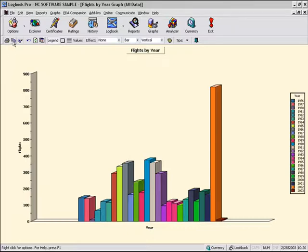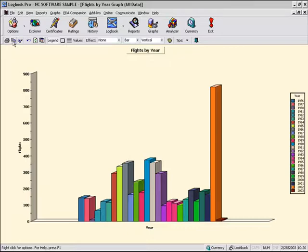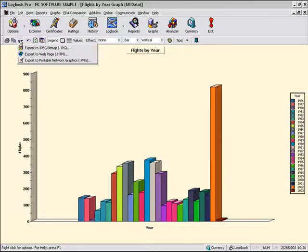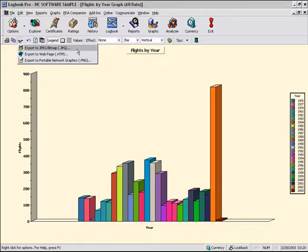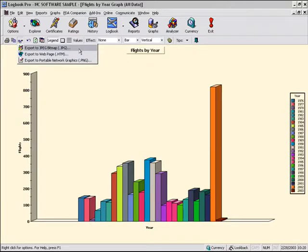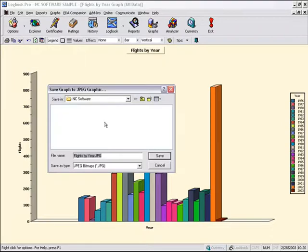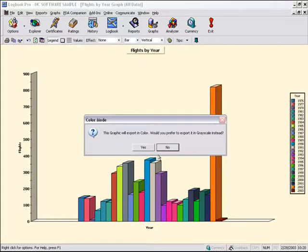I can also copy this graph to the Windows clipboard, which can then be pasted into any type of program, such as Microsoft PowerPoint if you're trying to do a presentation or Microsoft Word, or into a graphics program if you want to take it into a graphics program via the Windows clipboard. But there's also the capability of exporting to a JPEG and a portable network's graphic image file. When you do select the export option, you'll be offered whether or not you want to export it in color or if you want to drop it to grayscale.